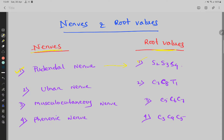Number 2 is ulnar nerve. The root values for the ulnar nerve are C7, C8, and T1.